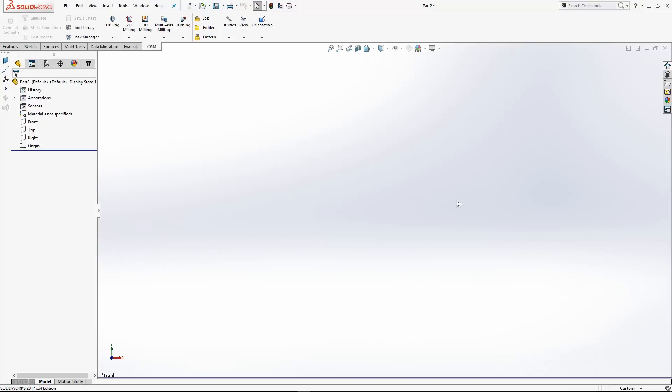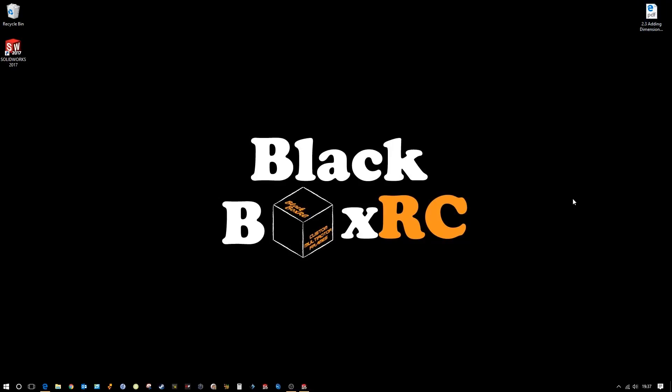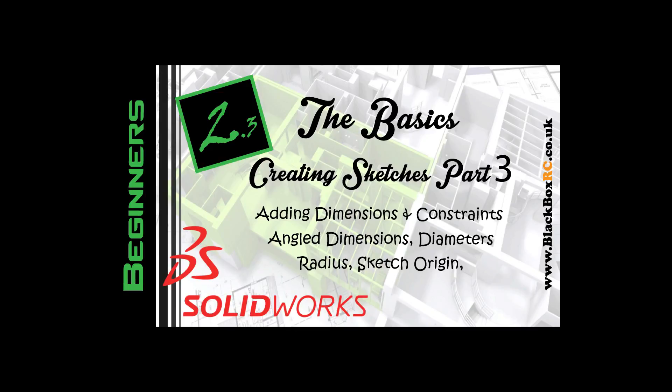Thank you for watching — please like and subscribe. In the next video I'll be talking about mirroring sketches, linear arrays, and circular arrays. Work your way through that PDF, get familiar with dimensioning, sketch relations, and drawing lines and circles until you're confident with it. Thanks for watching.